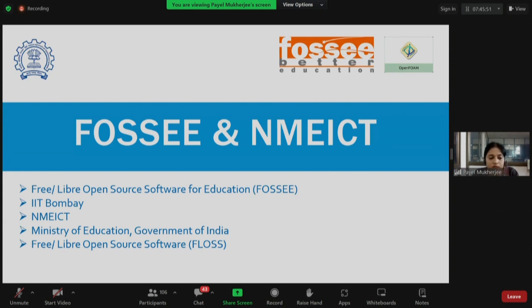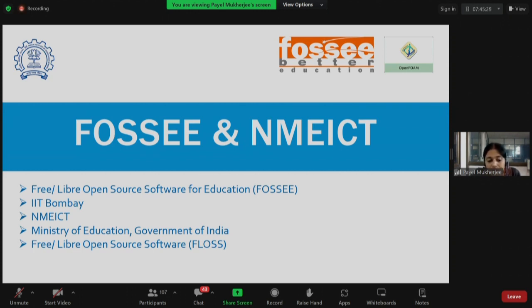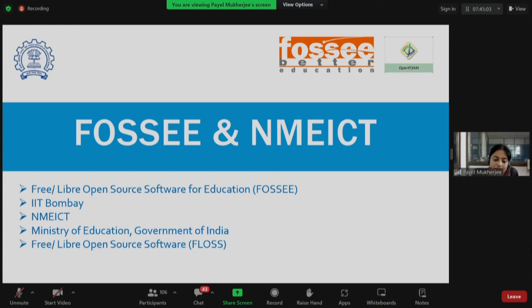Now let me talk about the word FLOSS, which stands for Free Libre Open Source Software. The word freedom here is associated with four different kinds of freedom. The word libre means free. Number one, you can use the software for free. Number two, you can distribute the software for free. Number three, you can modify the software. And number four, you can distribute the modified software. For all these four activities, you need permissions, and software categorized under FLOSS grants you these permissions — hence the word freedom.